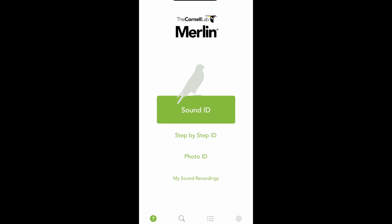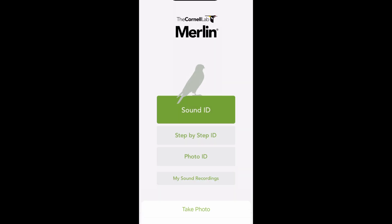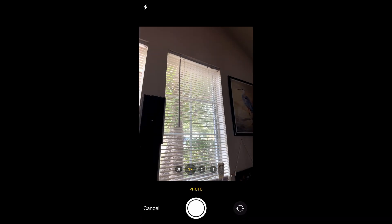If you weren't able to capture the sound of a bird, you can still log your sightings with a photograph. Sometimes I don't want to explore with my phone constantly out and will just focus on taking pictures, then go back after my outing and upload the picture to the device. On the home screen, tap Photo ID and two buttons will appear: Take Photo and Choose Photo.